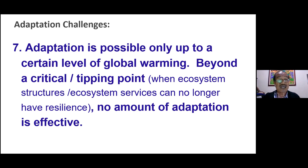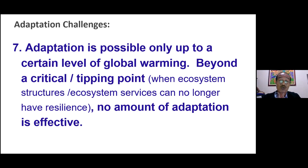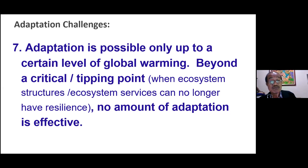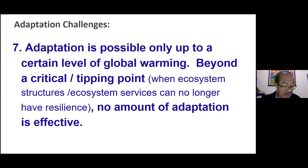The most critical challenge to adaptation is that adaptation is possible only up to a certain level of global warming — 1.5 degrees centigrade increase from pre-industrial levels, or a maximum of 2 degrees centigrade. Beyond that critical tipping point temperature, ecosystem structures and ecosystem services can no longer bounce back and no longer have any resilience. If that tipping point of global warming occurs, no amount of adaptation is effective. Therefore, we really need to push for active, effective mitigation of climate change.